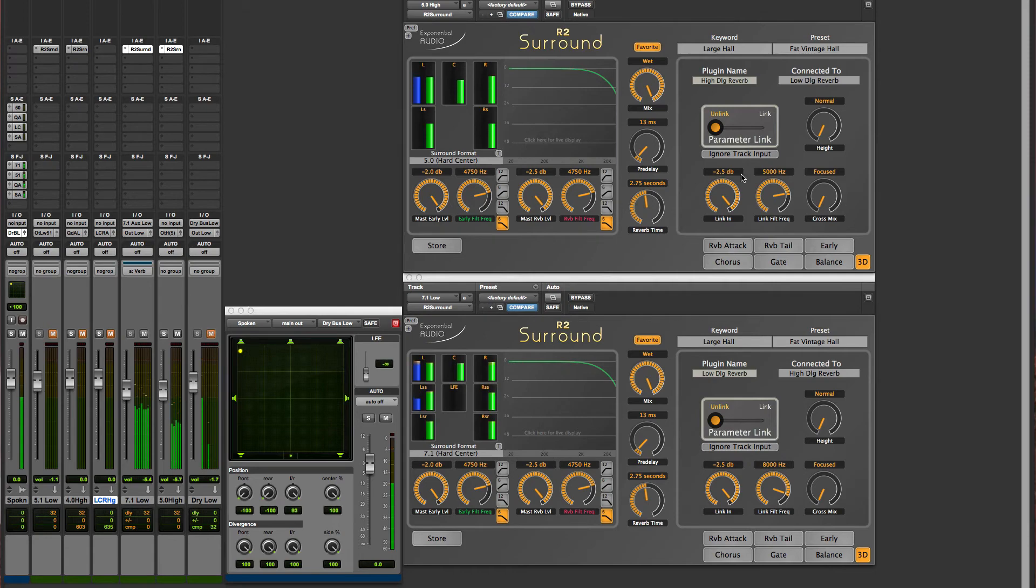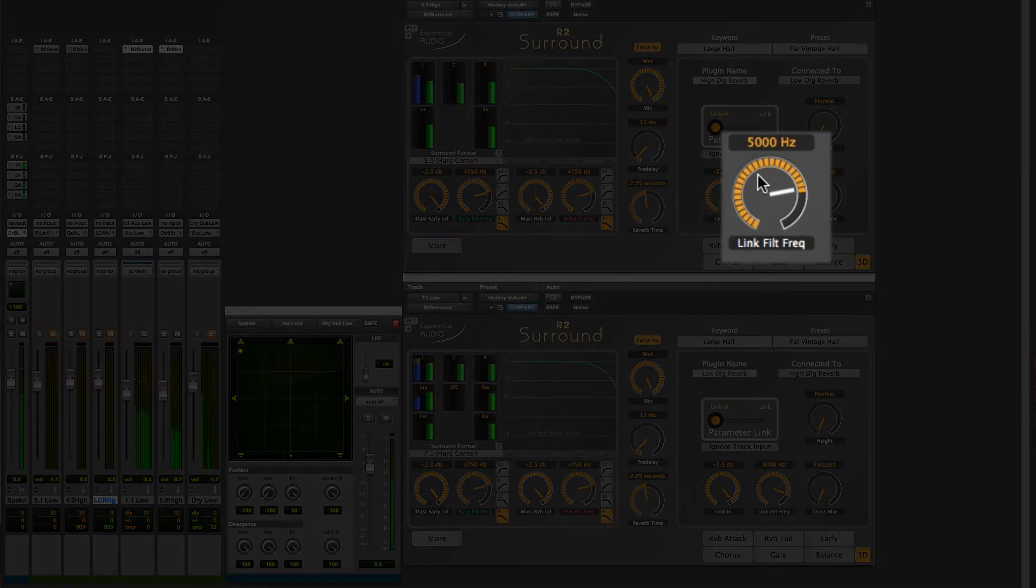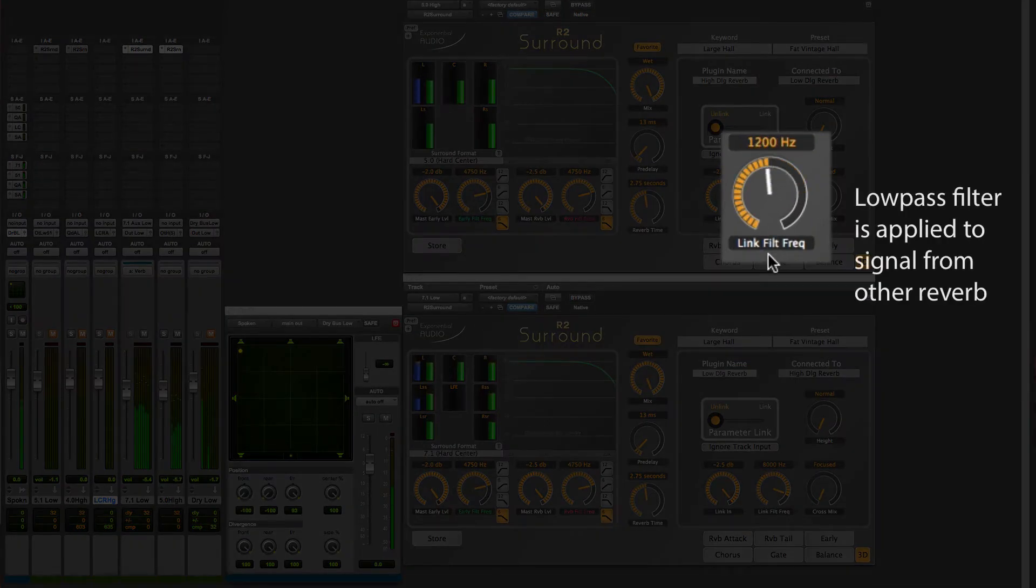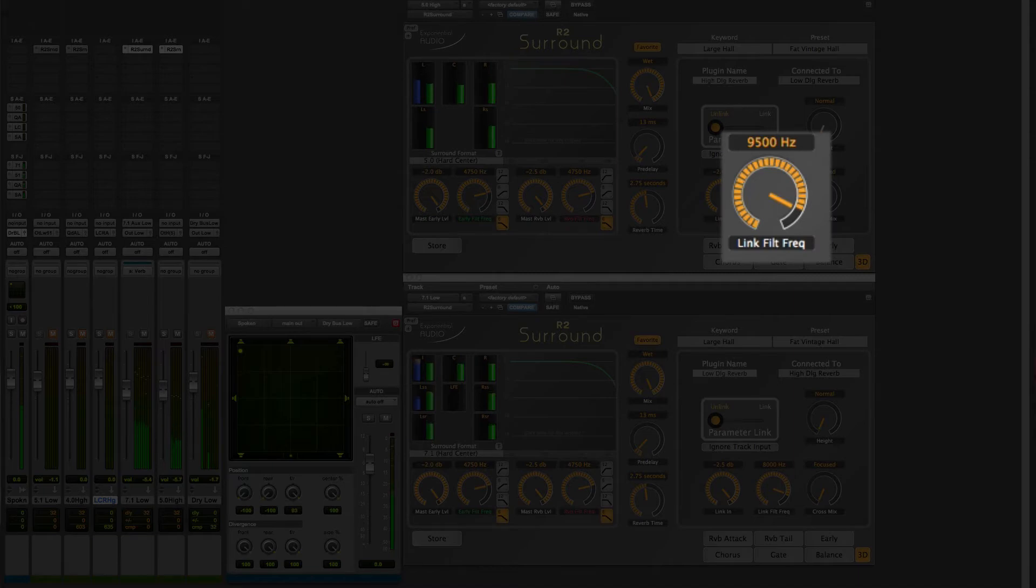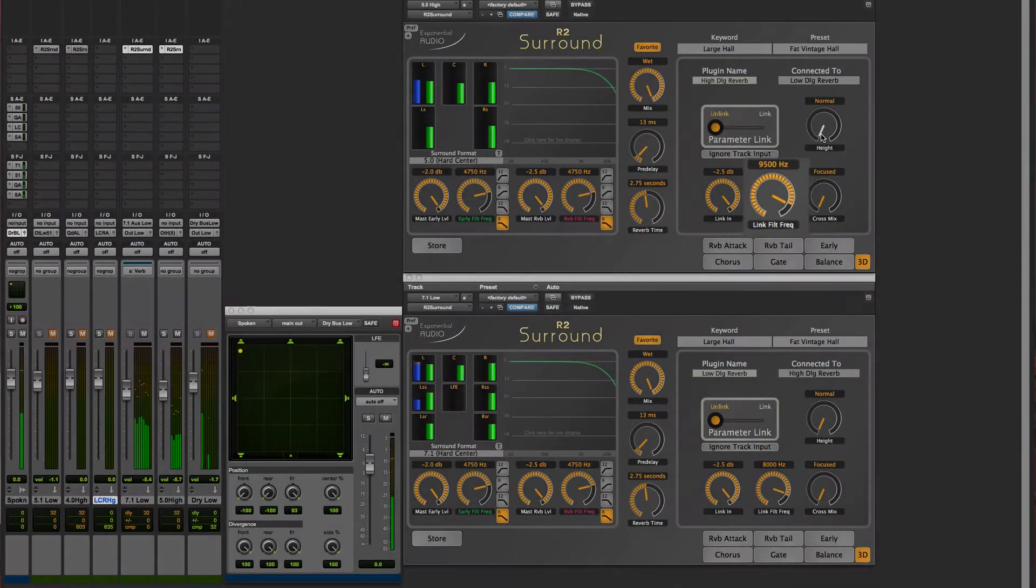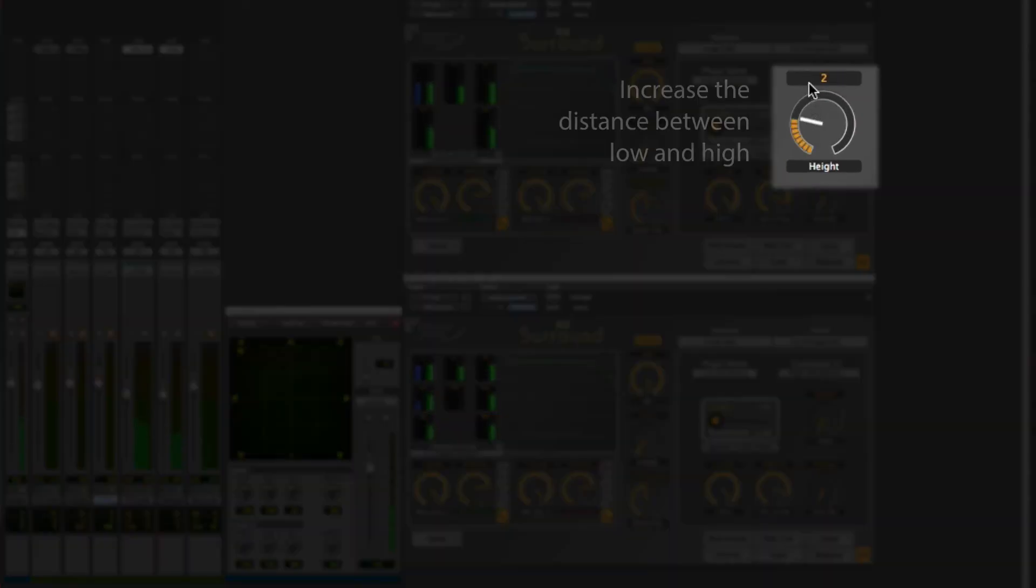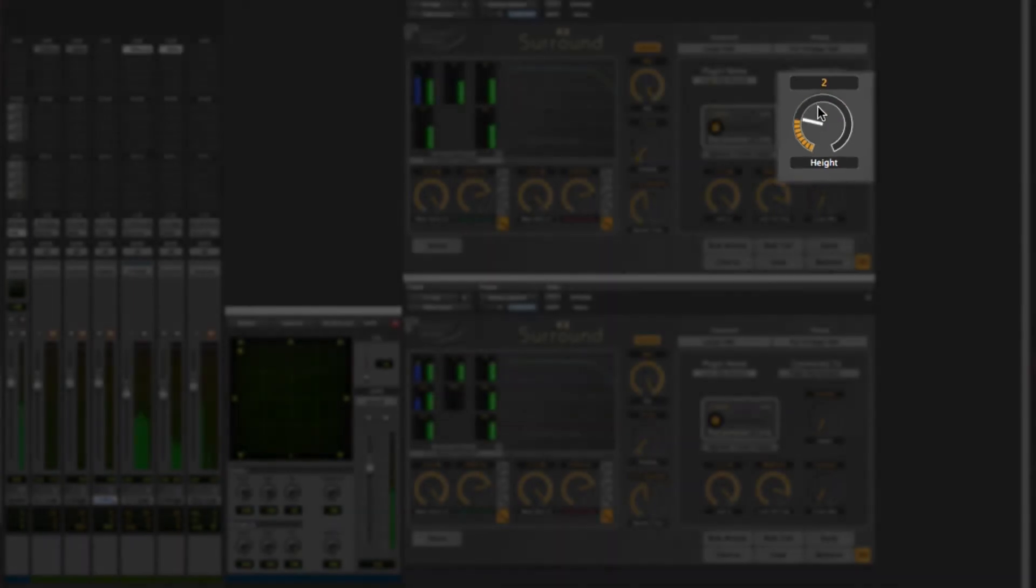Next is link filter frequency, a simple EQ that's applied to the transferred signal. A certain amount of filtering is expected as a signal travels through space, but how much is up to you. The height parameter controls the delay between low and high reverbs, allowing you to raise the virtual ceiling.